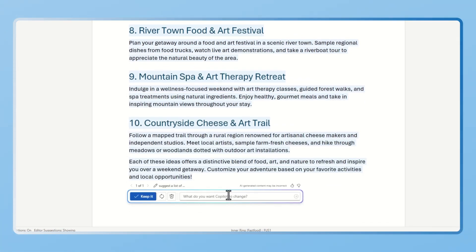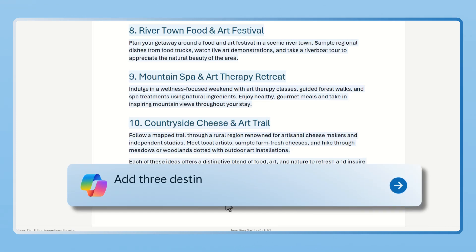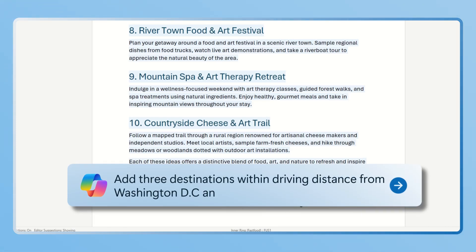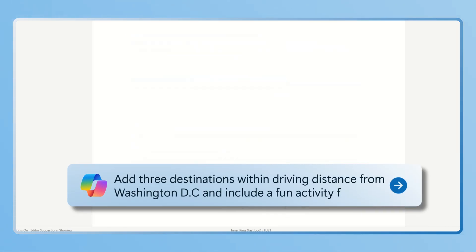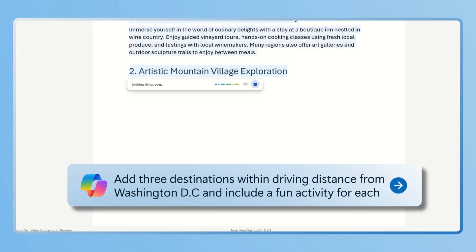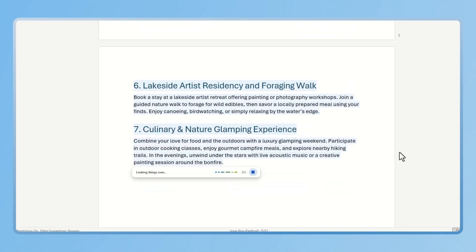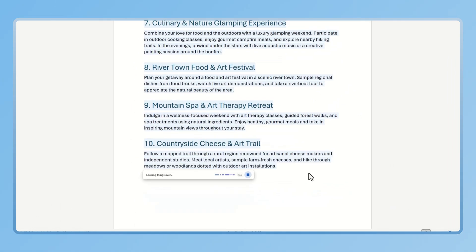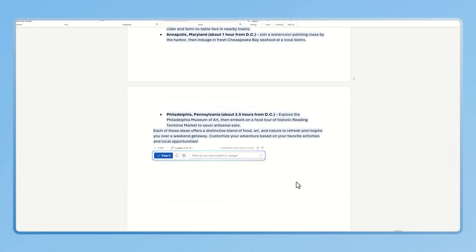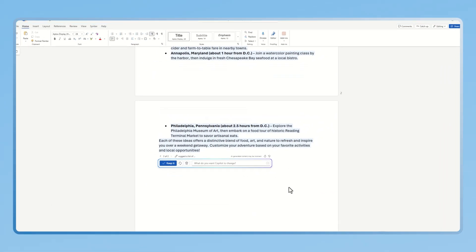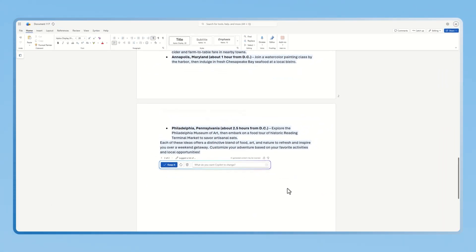If you want to personalize your recommendations, just ask Copilot. Add charming destinations within driving distance from Washington DC, and include fun activities for each. And you'll see, Copilot will update your travel ideas with local options and activities that are unique just for you.